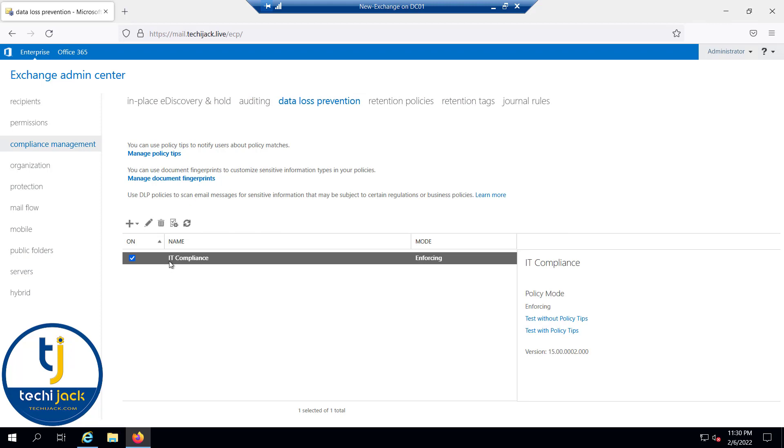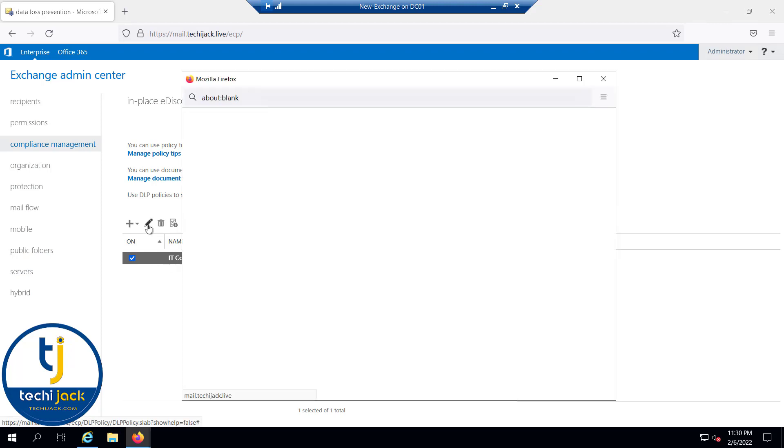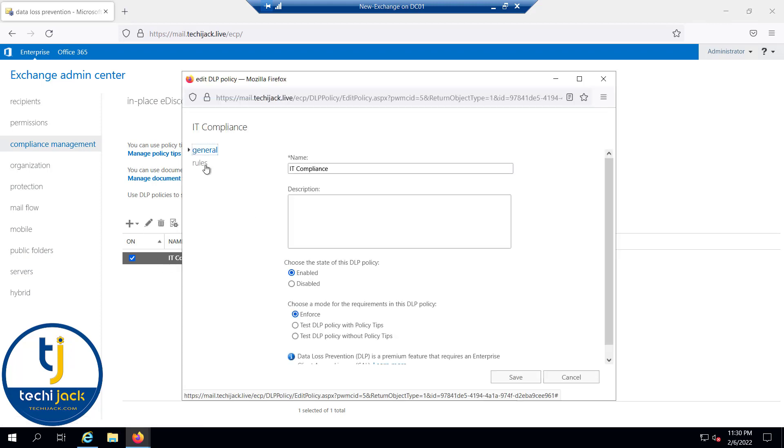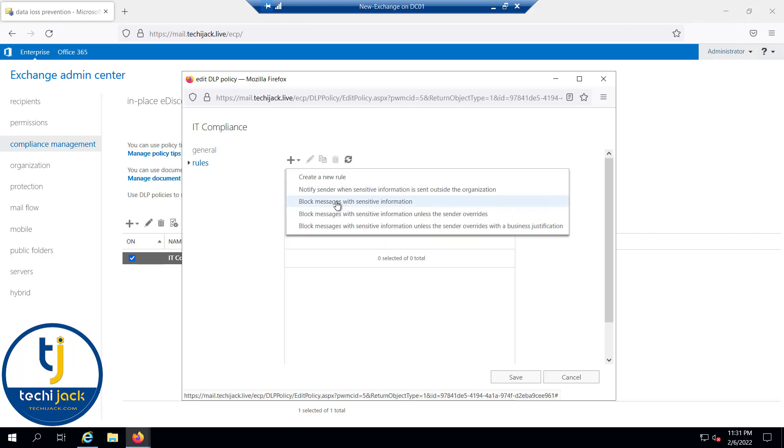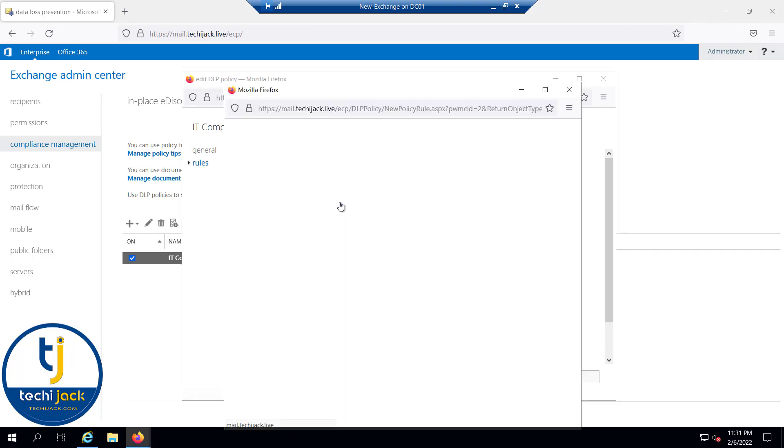Now the DLP has been created, and if I go and edit it, you can see here there are rules. We have to apply the rules. Right now no rule has been configured. Let me create block message with sensitive information.